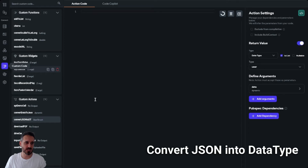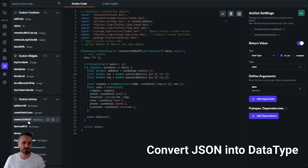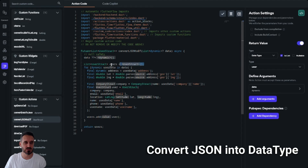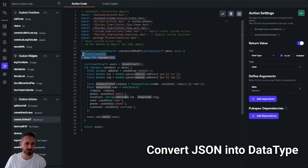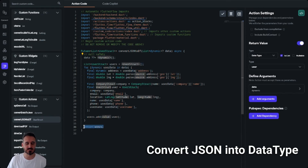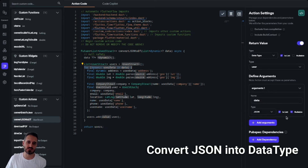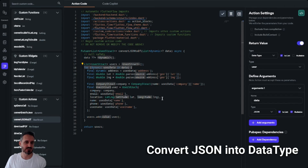If I go into my custom actions, this is the 'convert JSON to data type' action. It returns a list of data types of type User. First, I initialize 'users' as an empty list of data types, then handle null safety — if no data is passed, it returns an empty string. Then I for-loop through my list of JSON. Remember, this needs to be a list of JSONs — if you only have a single JSON, you have to wrap it in a list with one item.